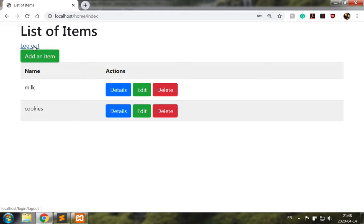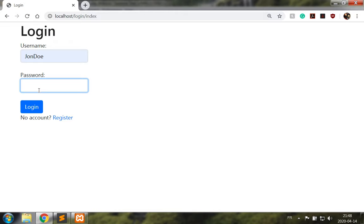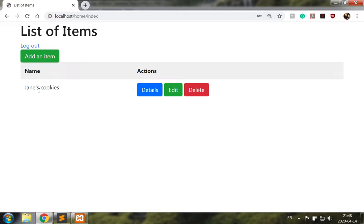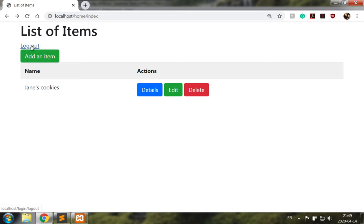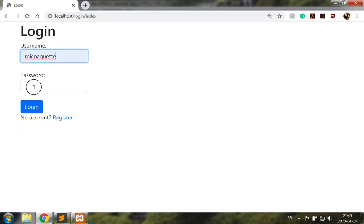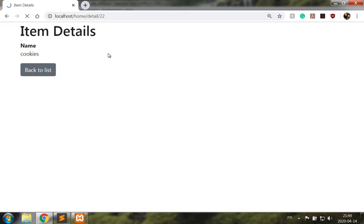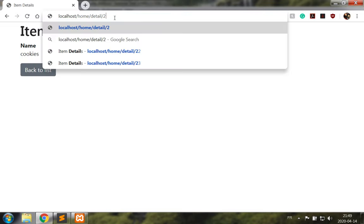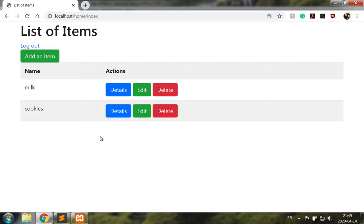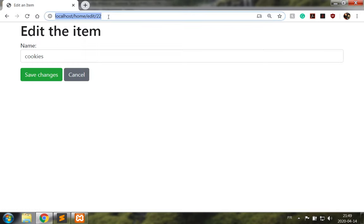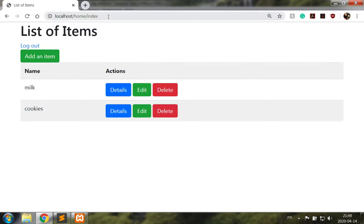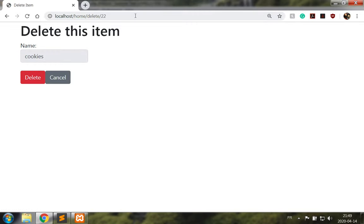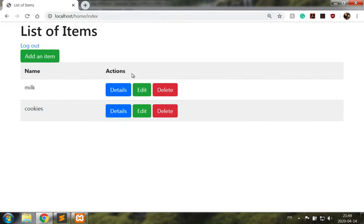Let's make an attempt at locating another user's items. So Jane's cookies are item number 23. If I click on details we can see it plainly here. I get redirected. 23, I get redirected. That's good. Same for edit, same for delete. Good.